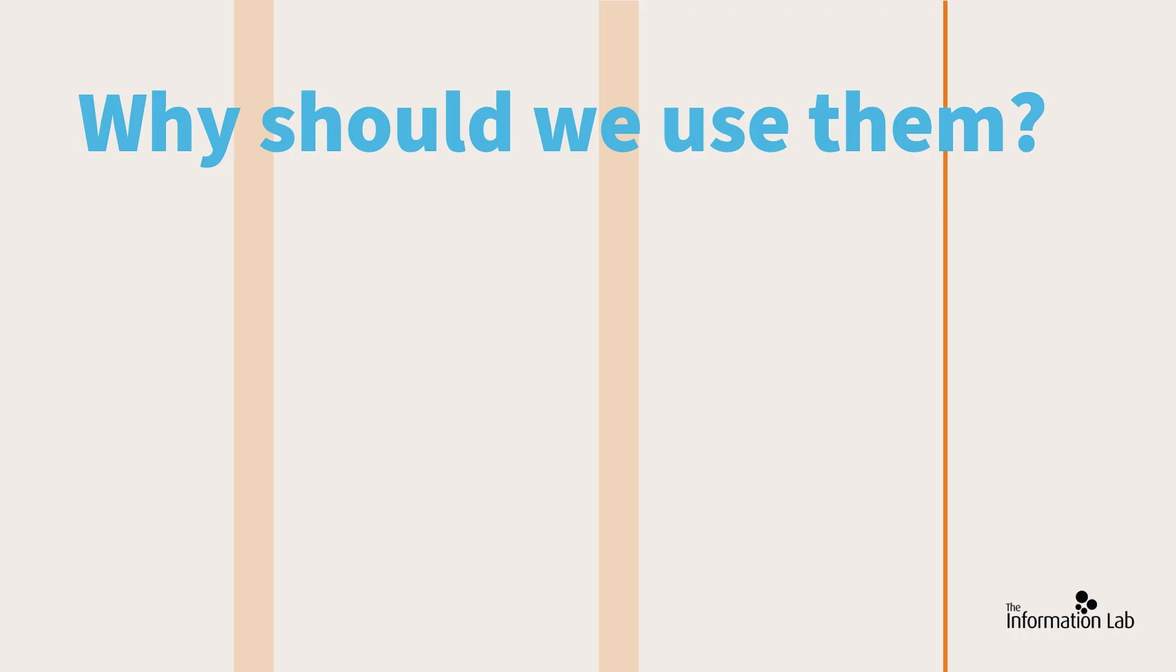After all, Tableau already has table calculations that you can use on your visuals easily. So what's the point of doing them in Tableau Prep instead? Well, I can give you three just off the top of my head.